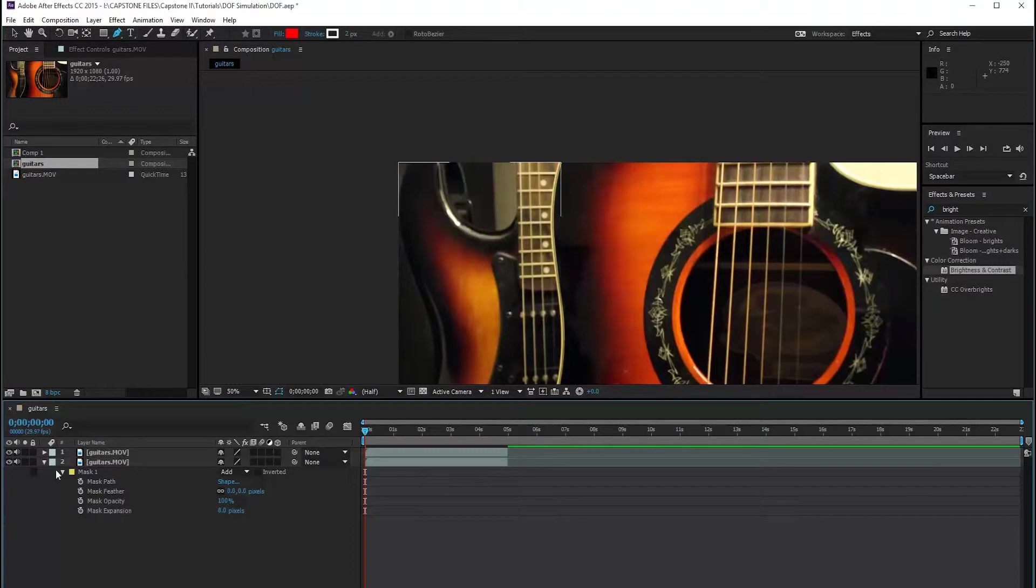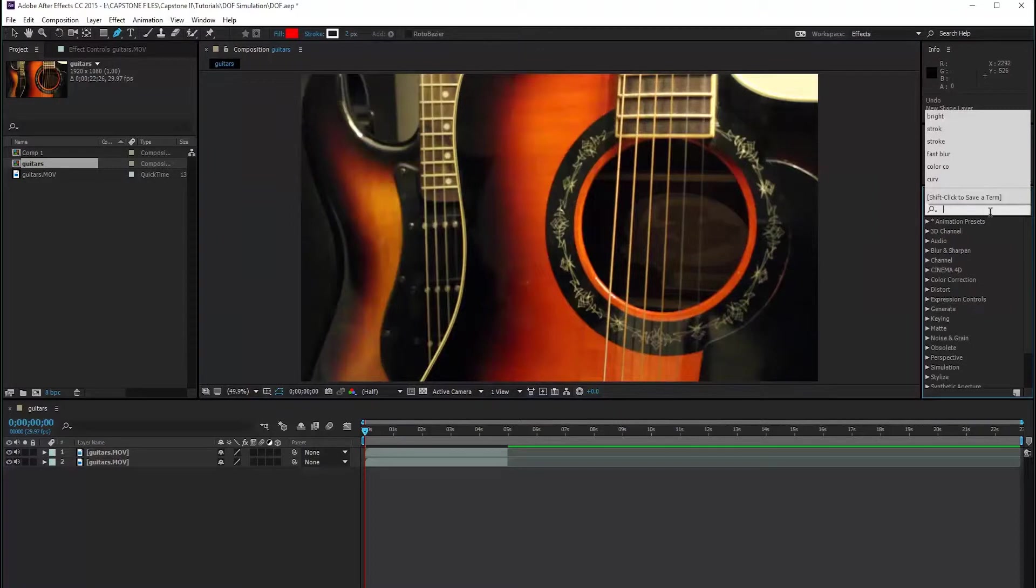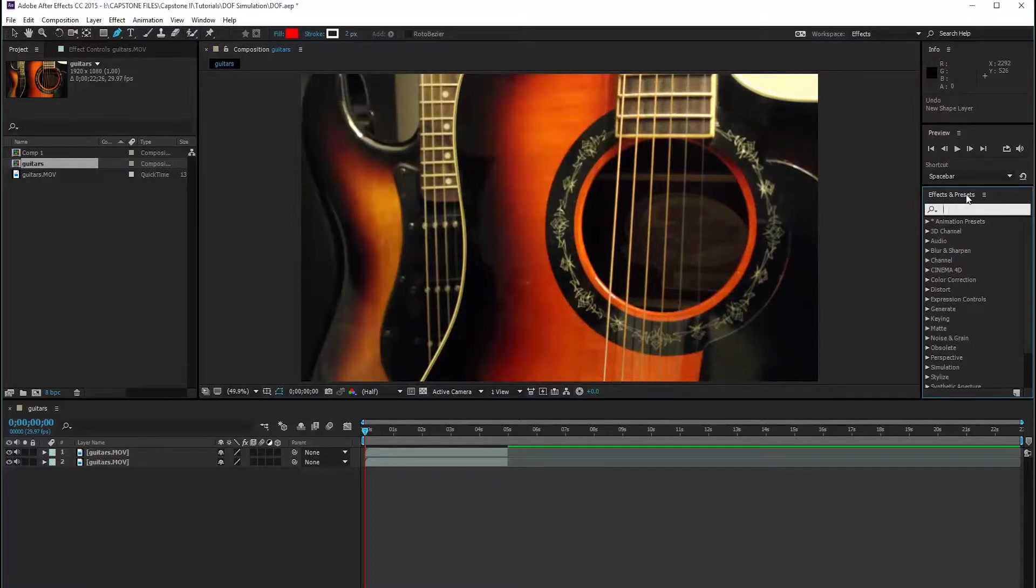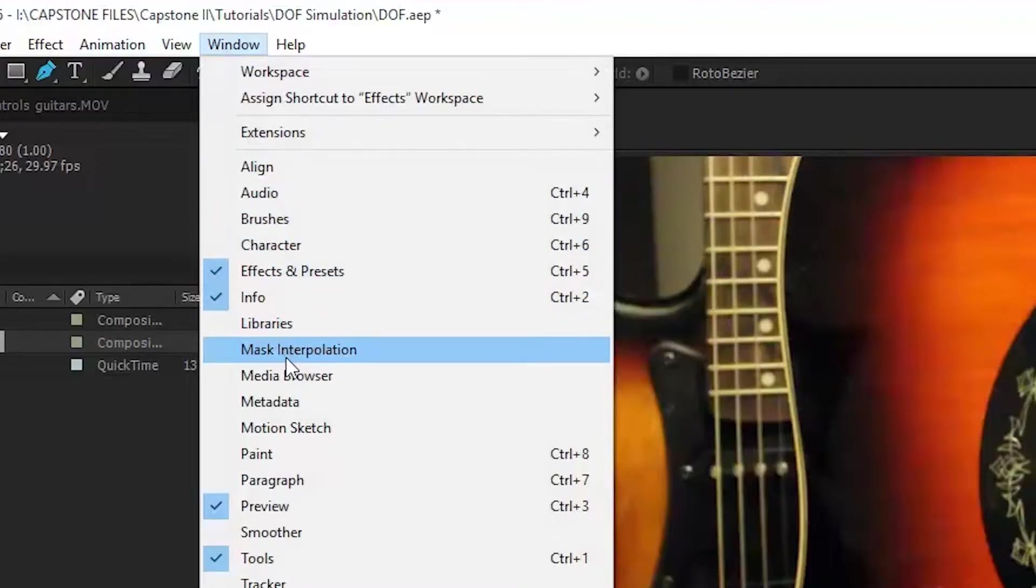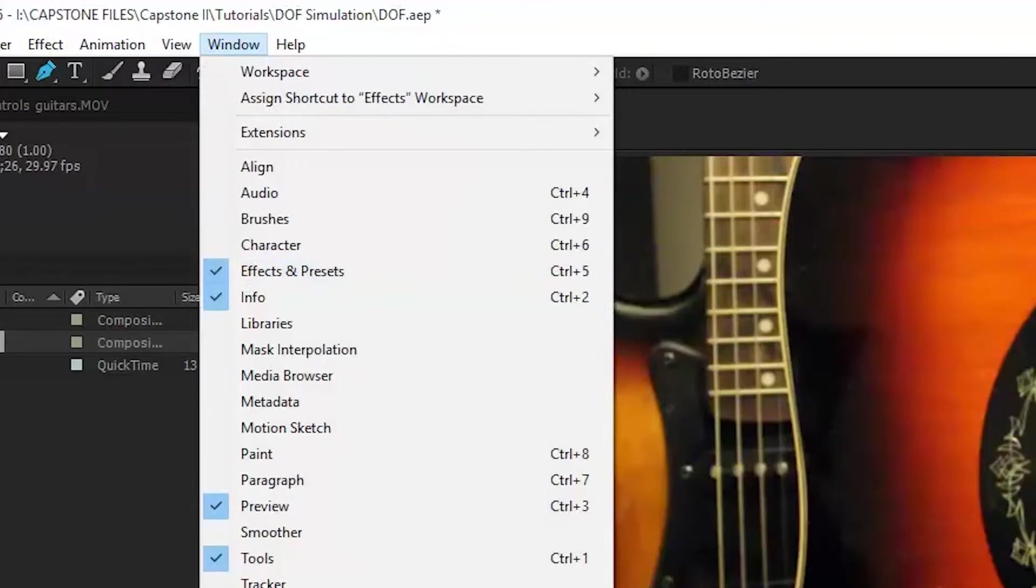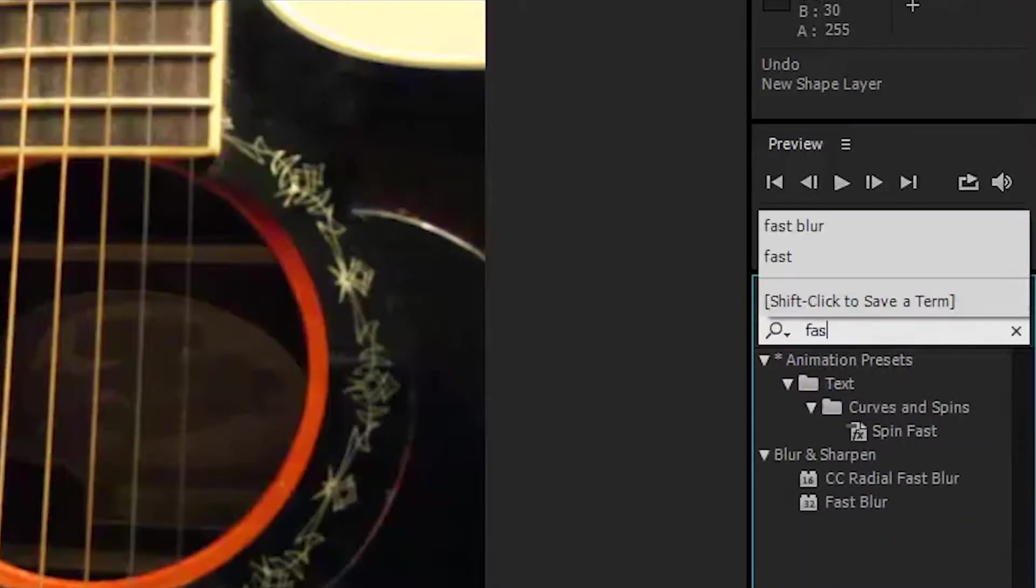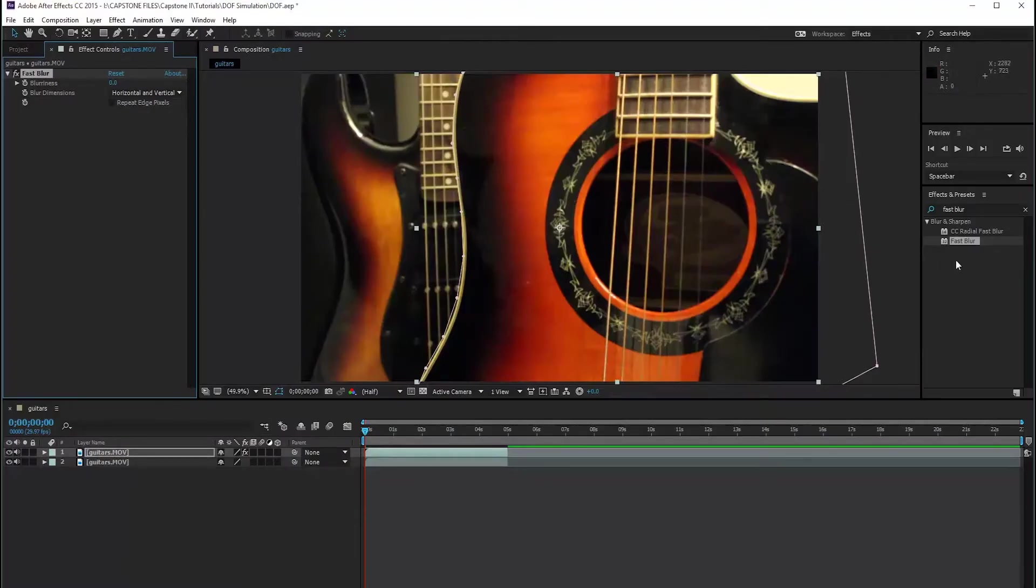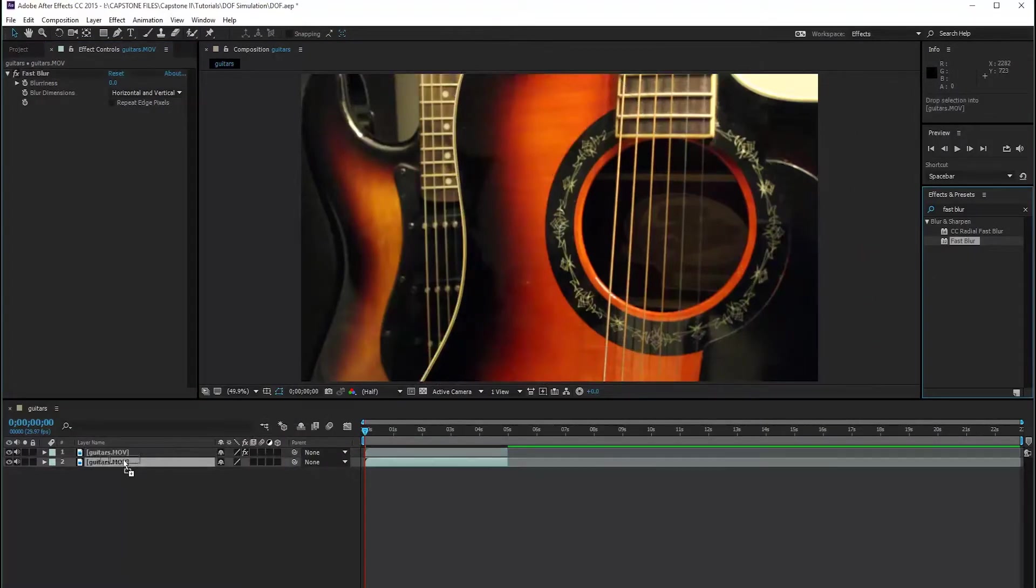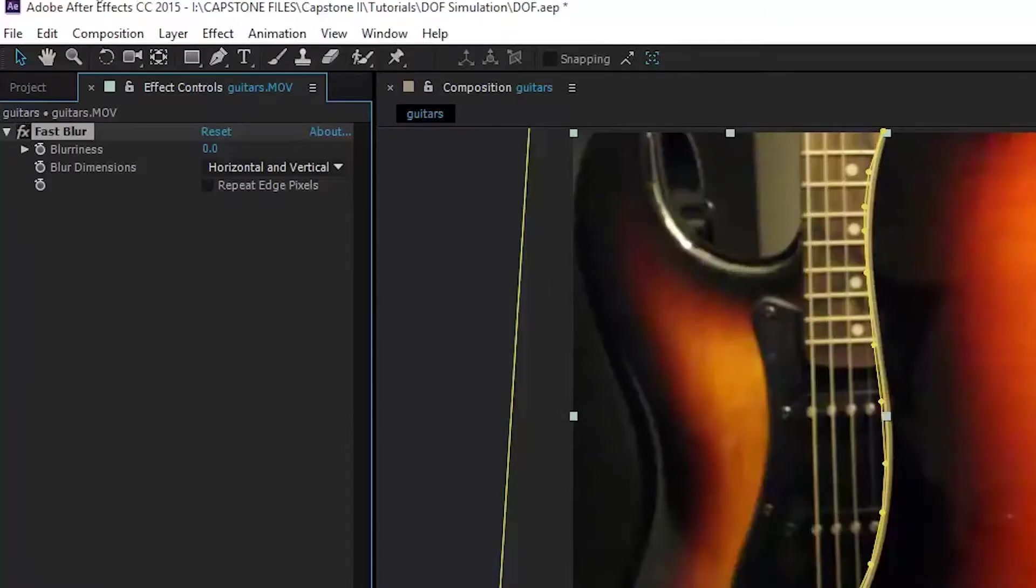Alright. So now we're going to get into actually playing with some blurs. We're going to come to our effects and presets panel. And if you don't have this on your pane, then you could just go to window and effects and presets should be highlighted. So we're going to type in fast blur. And I really like the fast blur effect. I use it a lot. So we're going to add a fast blur to both of these. Fast blur to the first clip and fast blur to the second clip. The effect controls are shown to the left.